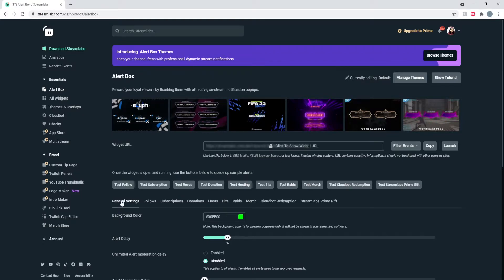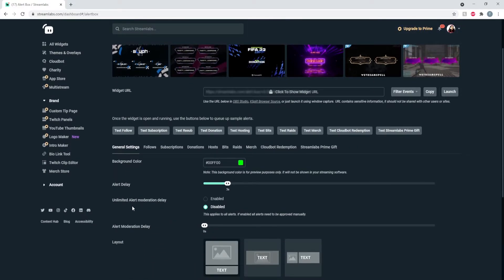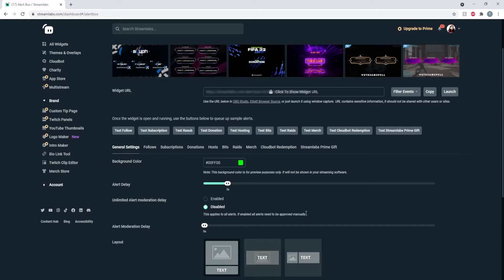My problem was this right here: unlimited alert moderation delay. Now, if this is enabled, all alerts need to be approved manually. So basically, your alerts won't show up unless you approve of them.